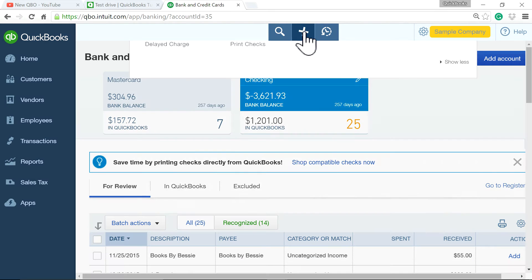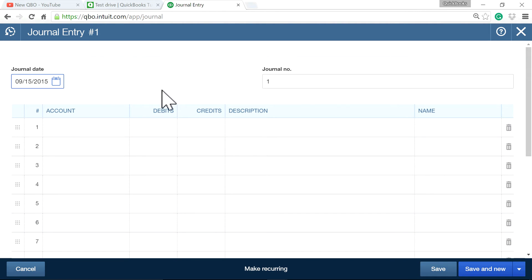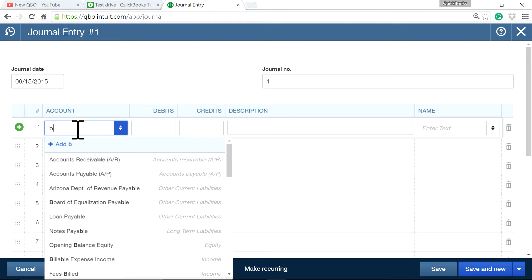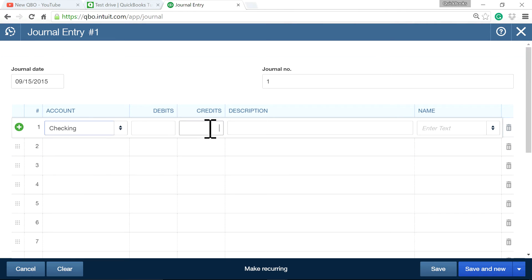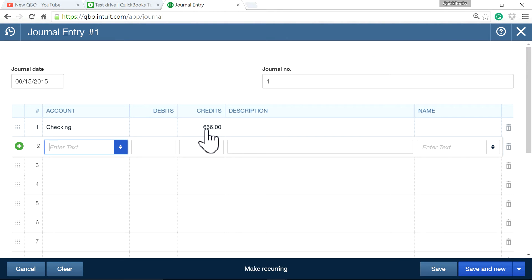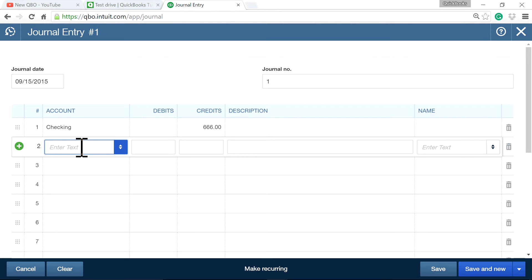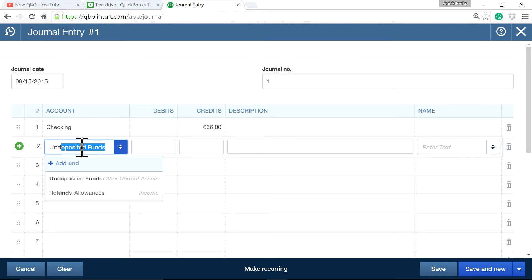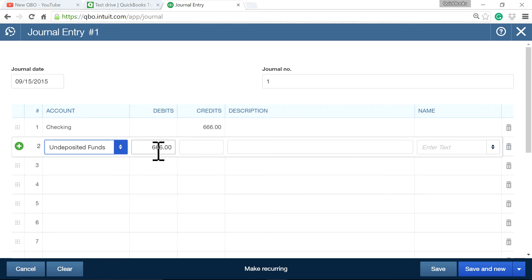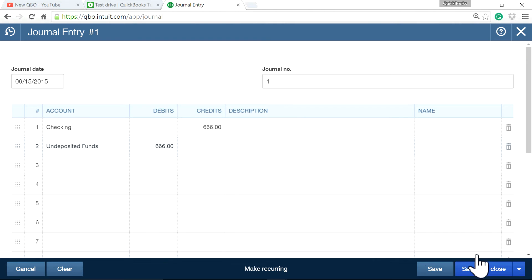What you need to do at this point is create a journal entry — same date. If your checking account or bank account is negative, it's a credit, because money is being taken out of your bank account. The other side is undeposited funds for $666 as a negative. Save and close.